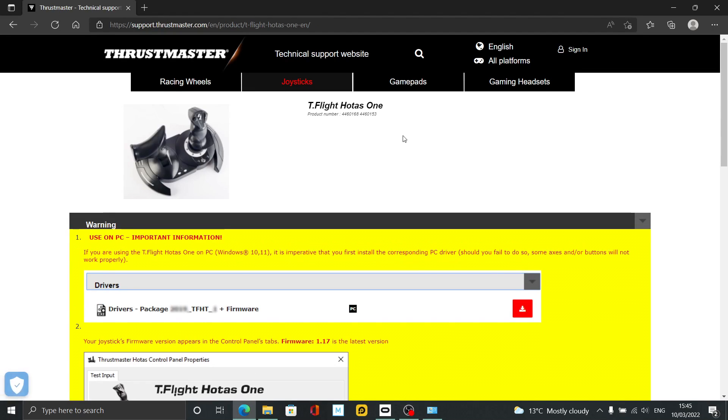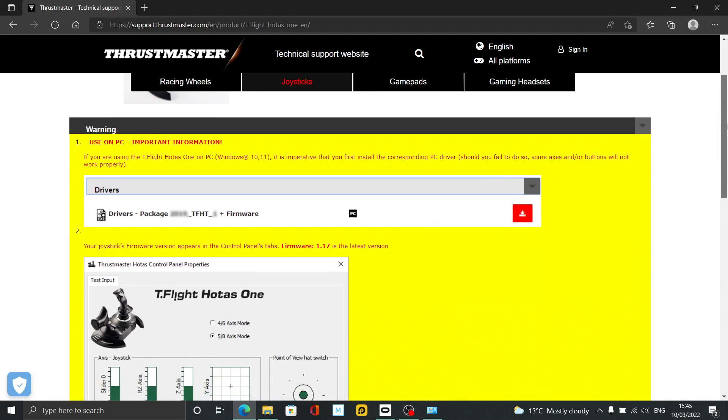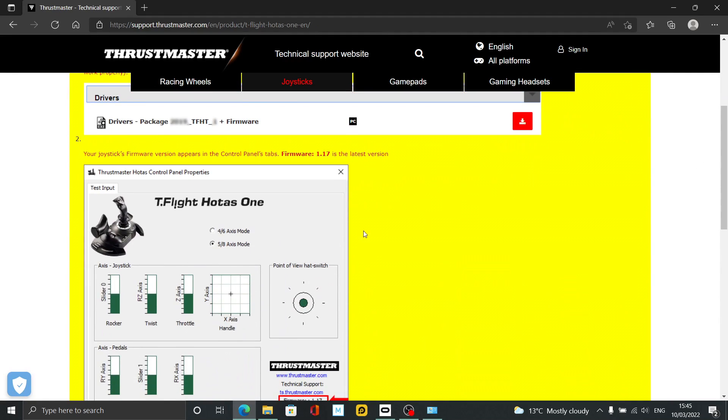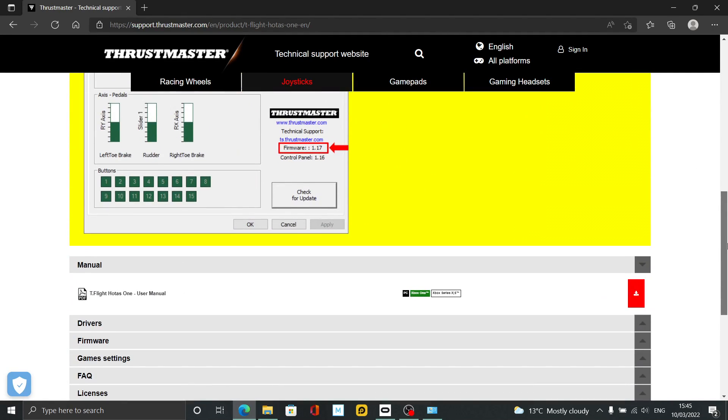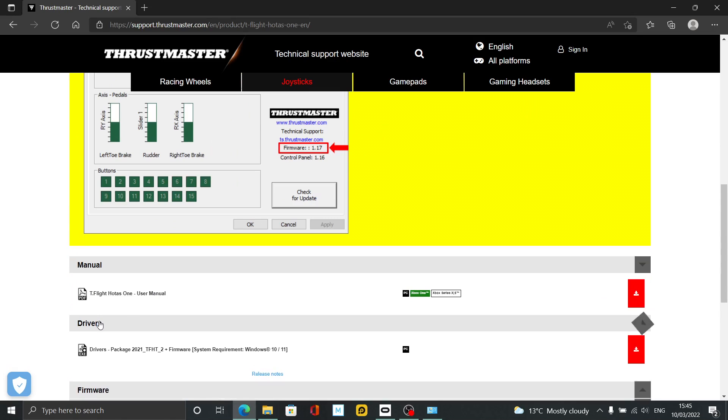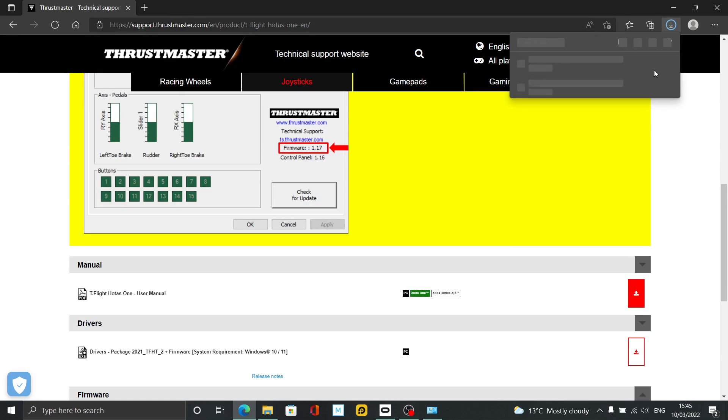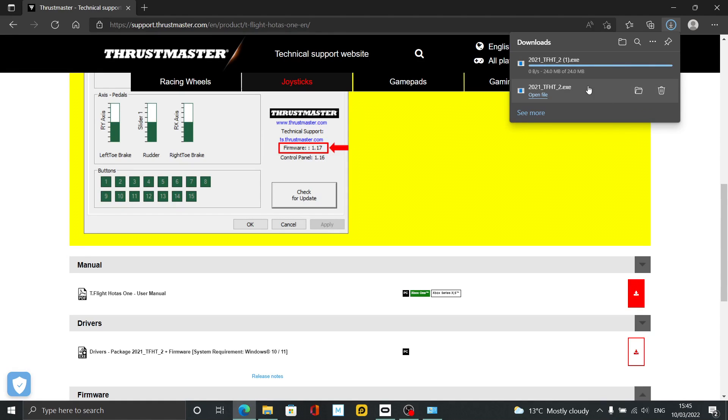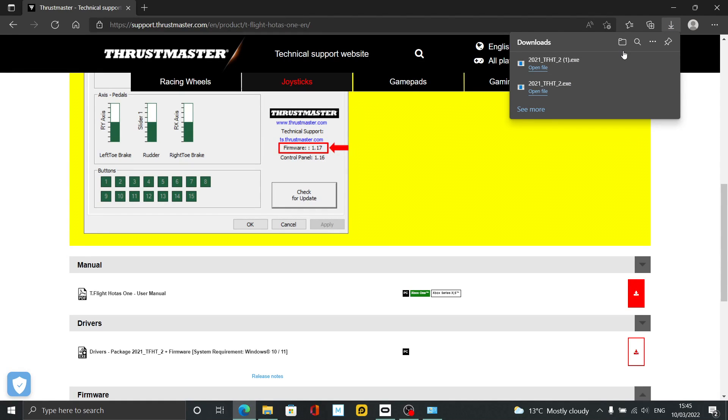Took a while to load. It's just got a different picture here—HOTAS One—but I believe it's the same drivers. If I click that again, it should be renamed to 'One.' Yeah, there you go, it's exactly the same drivers.